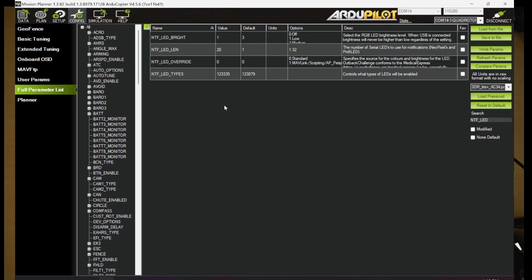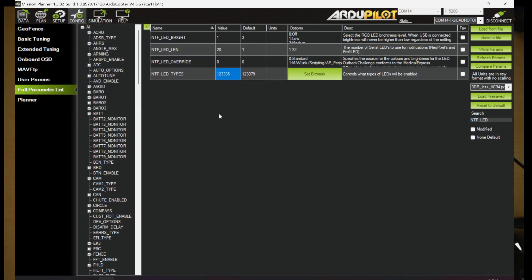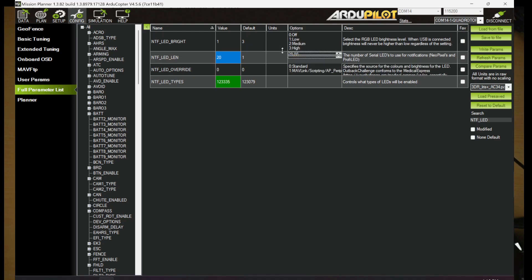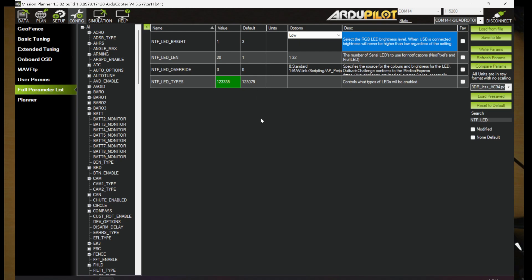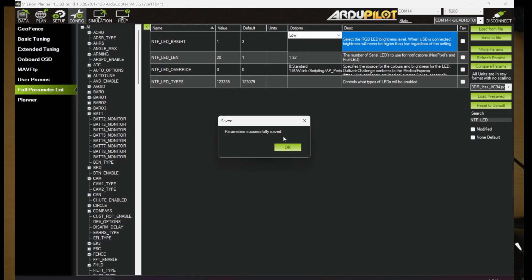We have a couple parameters here. So LED types is a bit mask. We'll click here, click Set Bit Mask. You want to just make sure NeoPixel is selected. It's not selected by default. We're going to select it. And then depending on your strips of LEDs, in my case, I have two strips of 20. So I'm going to go ahead in here and change it to 20 from the default of 1.